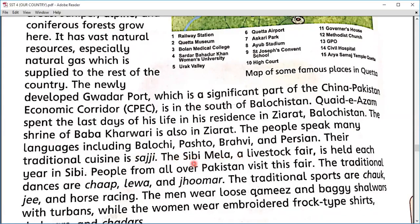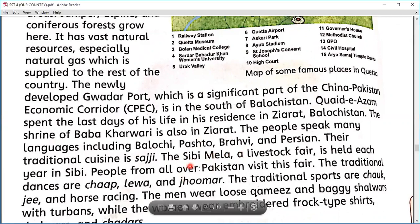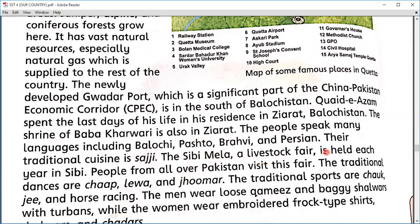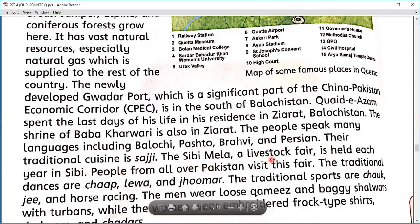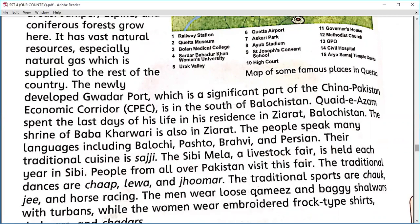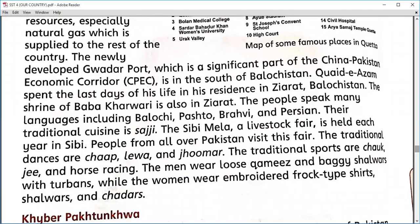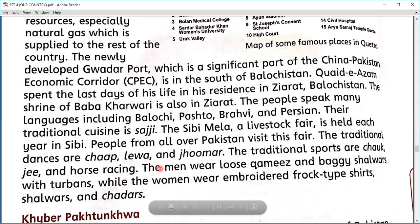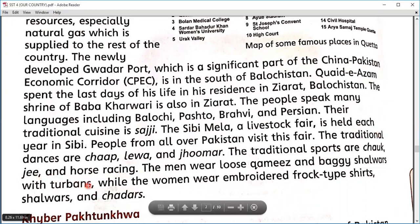The Sibbi Mela is held in Sibbi, which is usually the hottest place in Pakistan and is located in Balochistan. A livestock fair is held each year in Sibbi, and people from all over Pakistan visit it. The traditional dances are Chhaap, Lewa, and Jhumar. The traditional sports are Chakji and horse racing. Men wear loose kameez and baggy shalwaars with turbans, while women wear embroidered frock-type shirts, shalwaar, and chadar.